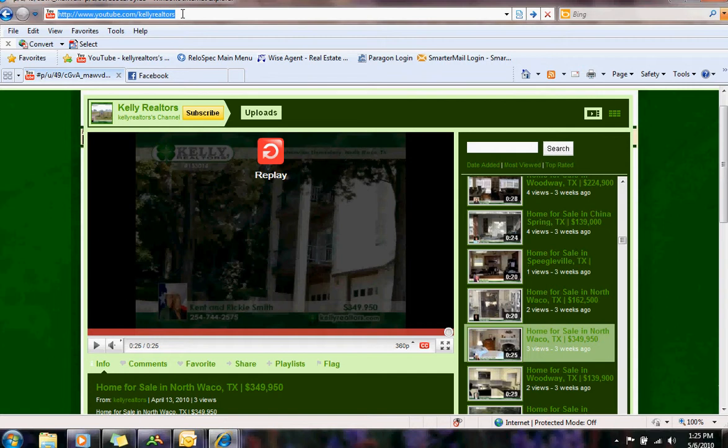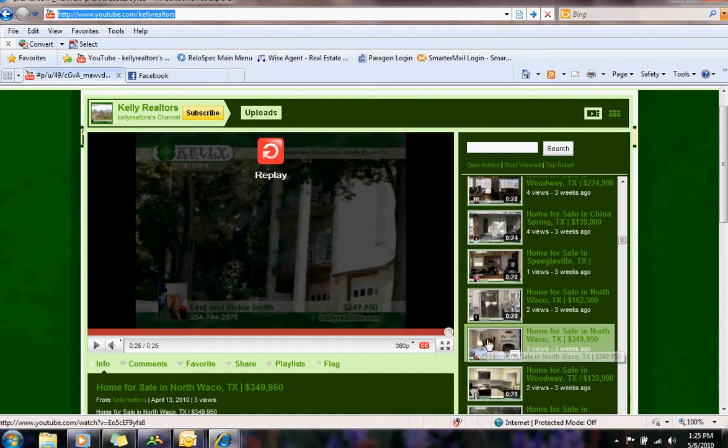You can put the MLS number over here and search and it will bring that property up. In this case I'm just going to choose one, it's Kent and Ricky's house and I'm going to click on that shortly.